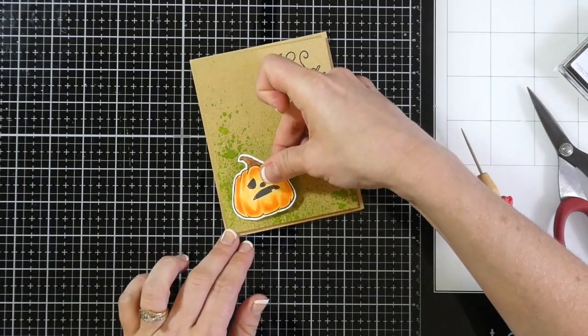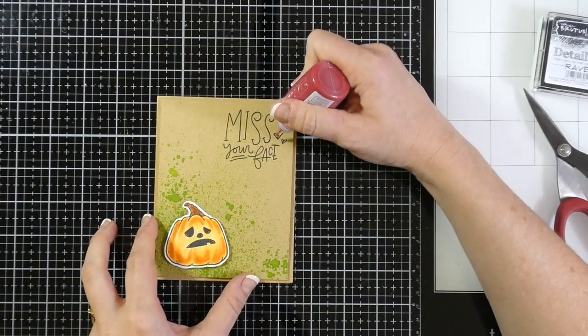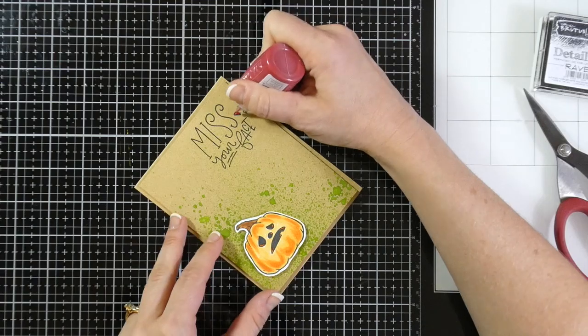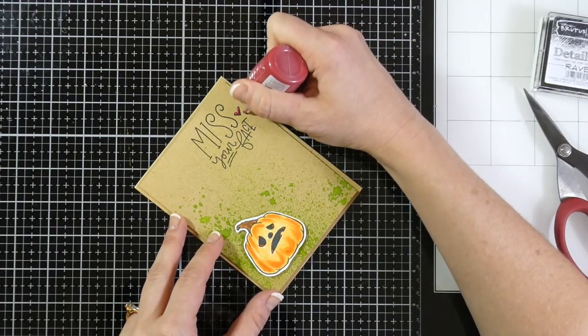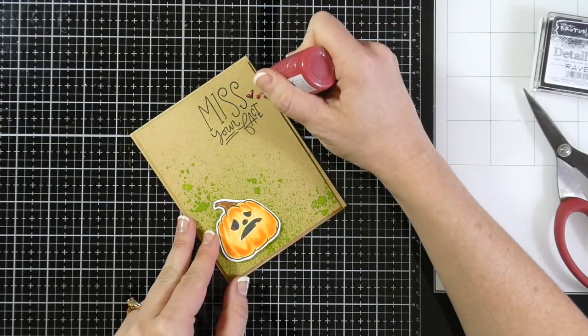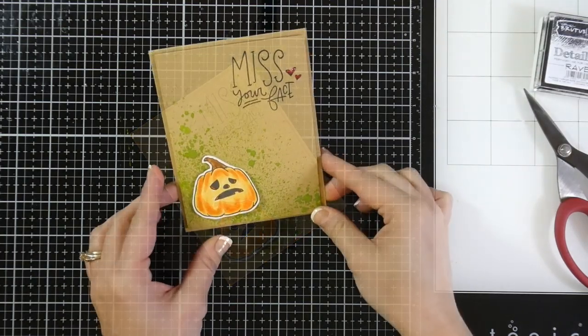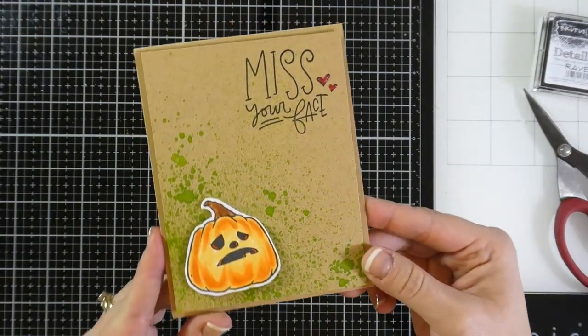So this is obviously a very simple card. But to finalize it, I use some Autumn Red Nouveau drops just in the heart on that Miss Your Face. I thought that would be a nice little added bit. And then once we're done with that, that's going to finish off this card.